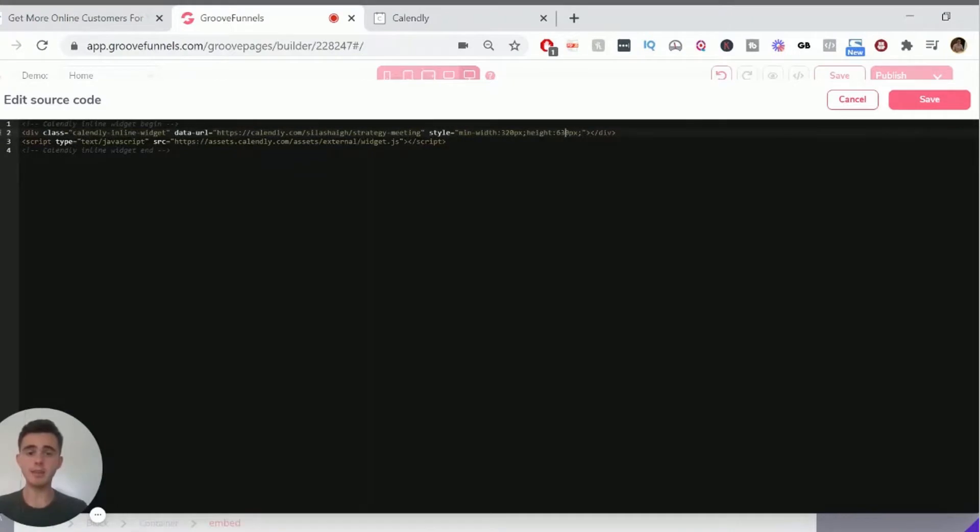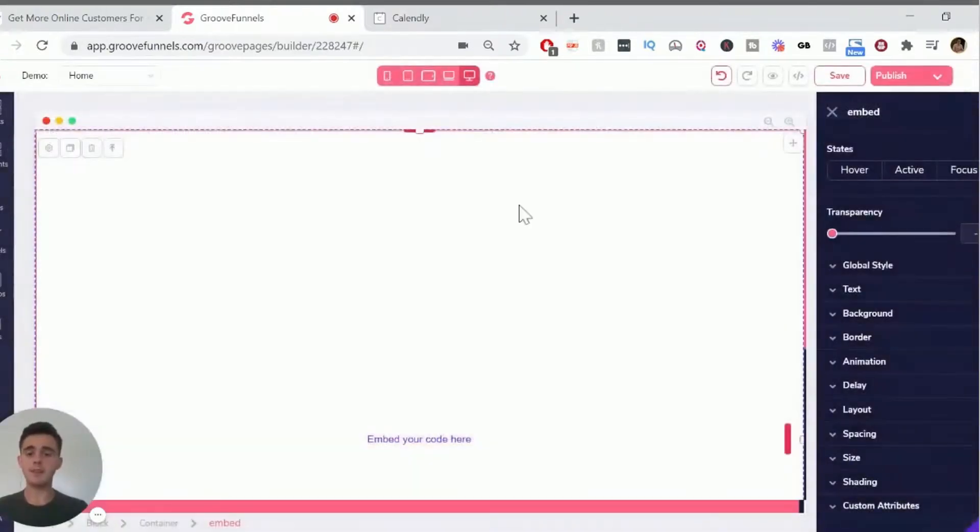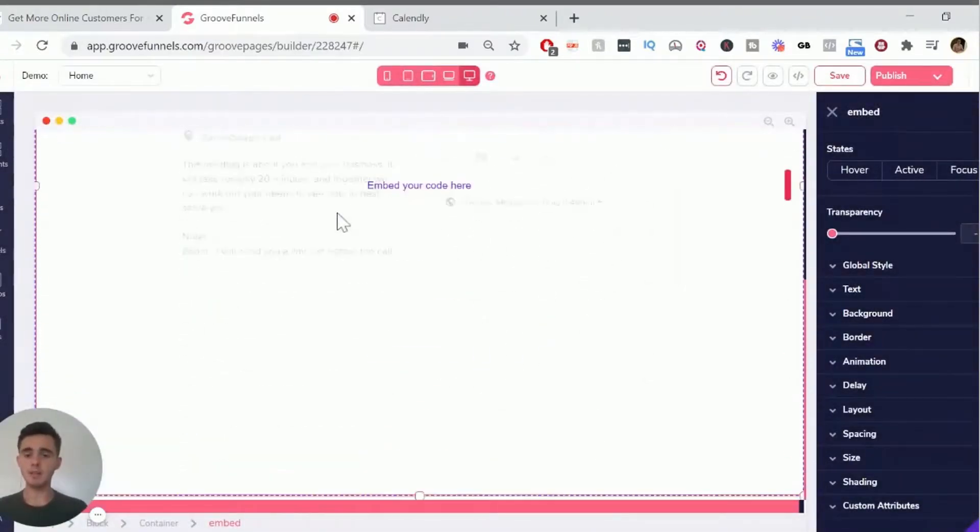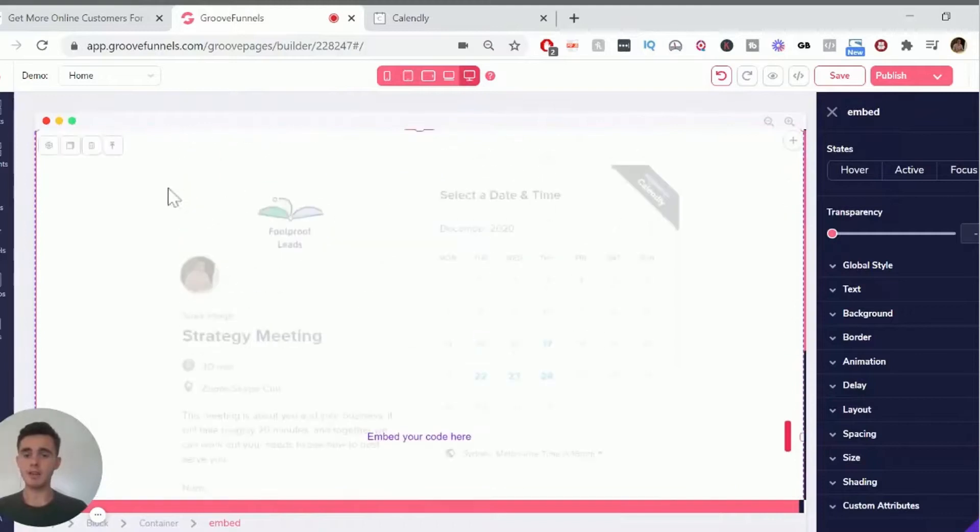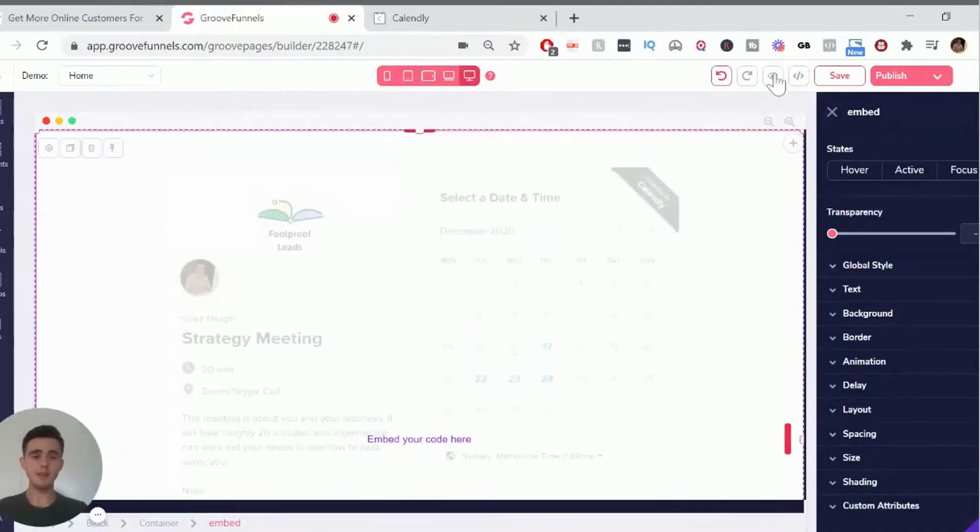So say we want to make this a lot longer, we can just delete that and we'll just say a thousand and then click save. And as you can see, the code embed element is a lot longer than out there. So if we preview this, you'll see the calendar a bit clearer.